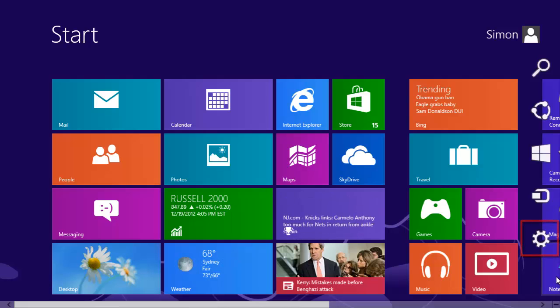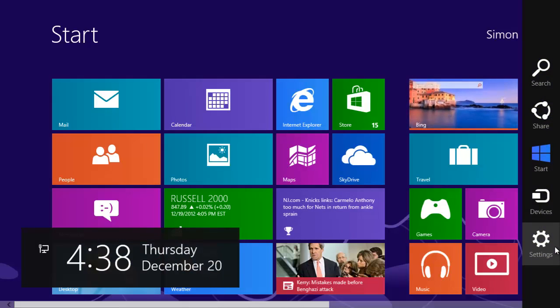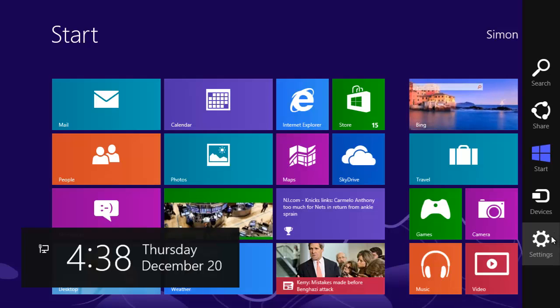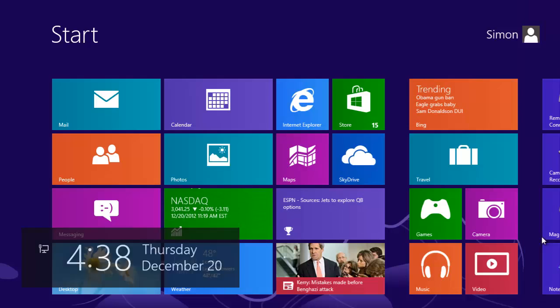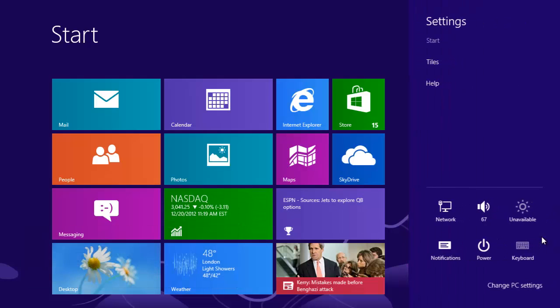When you hover your mouse over it, the menu will change color and it will label the cog as settings. Click the button and a larger menu will open, with various options for your computer.